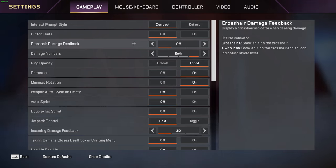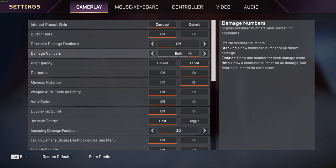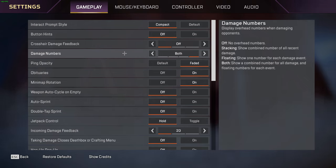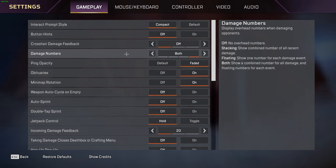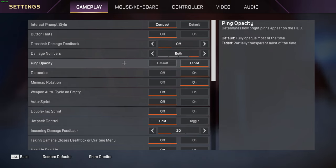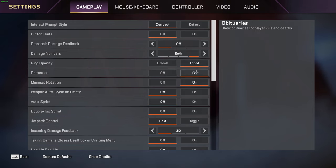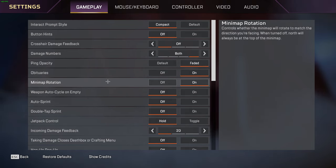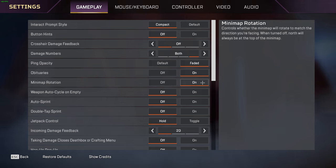For crosshair damage feedback I have it as off. You can turn it on and it just shows a crosshair every time you get a hit. This reduces visual clutter if you turn it off. For damage numbers I have this one on both because it looks cool and second it helps me see the shield slash flesh damage. It helps me distinguish the difference between the two while I'm in a fight. Ping opacity I have on faded - the default looks a little too thick. Obituaries is a must need, that's your kill feed. Minimap rotate is a must as well.